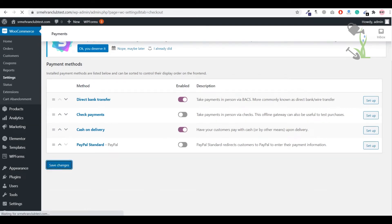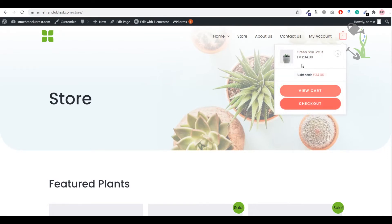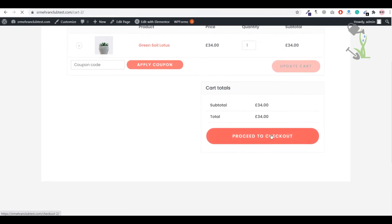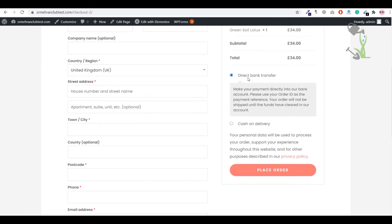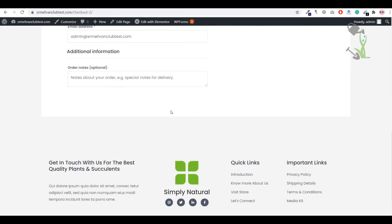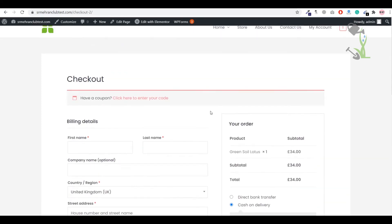Now when a customer wants to pay for an item with Cash on Delivery, they can do that. Go to View Cart, then proceed to Checkout. You will now see two options: Bank Transfer or Cash on Delivery. With Cash on Delivery, no online payment is required — the customer just fills out their details and places the order.